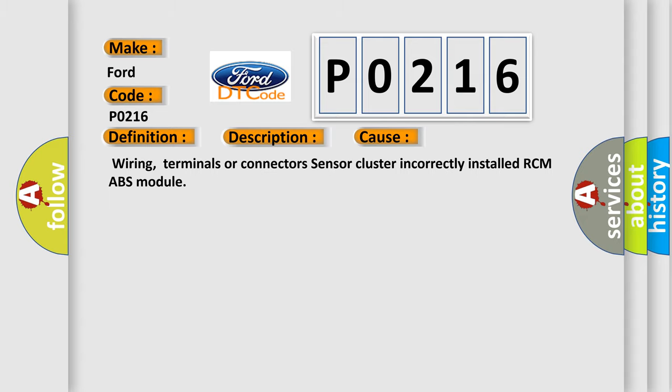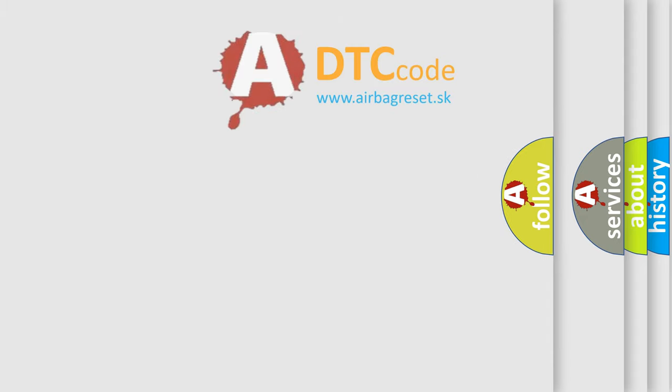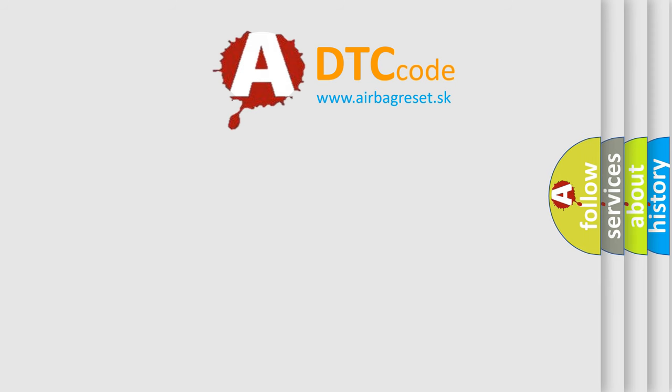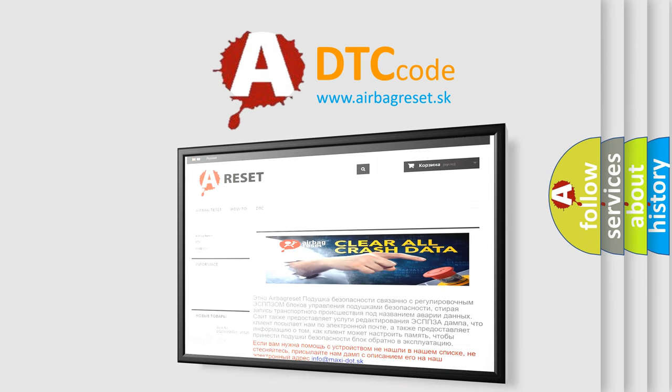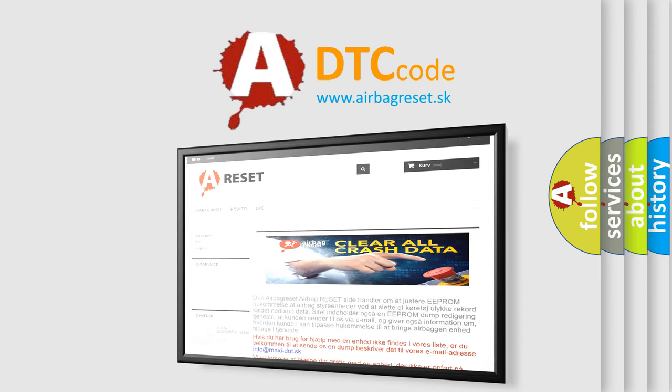The Airbag Reset website aims to provide information in 52 languages. Thank you for your attention and stay tuned for the next video. Bye!